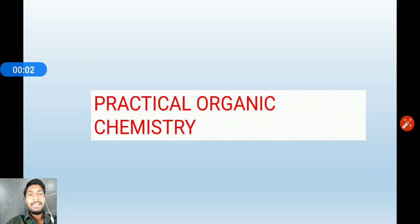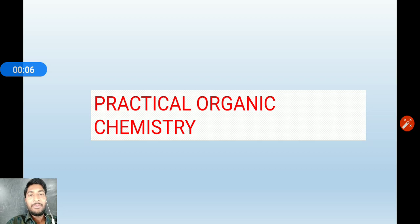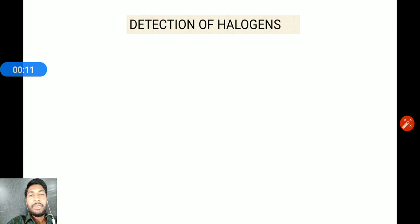Welcome students. This is the second part of Lassaigne's test. In the last lecture, we discussed detection of nitrogen and sulfur. In this lecture, we are going to cover detection of halogens.